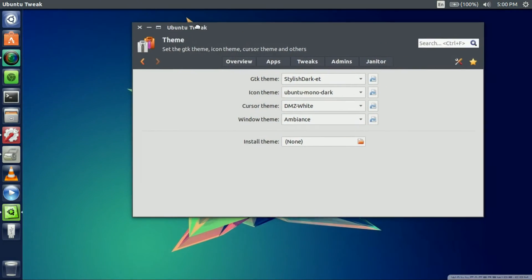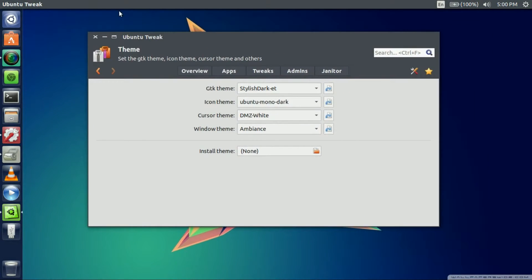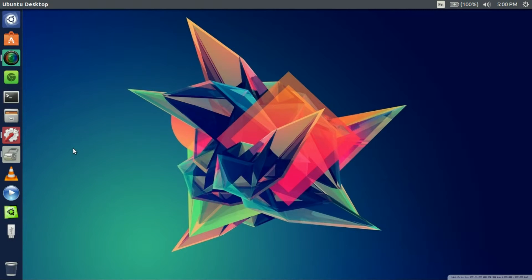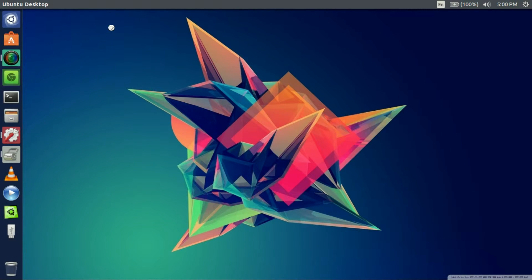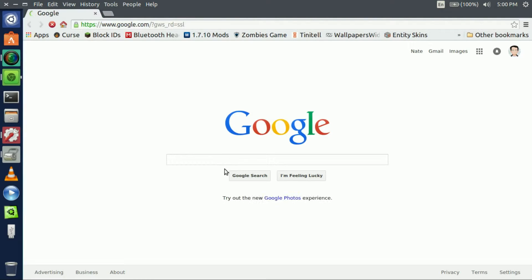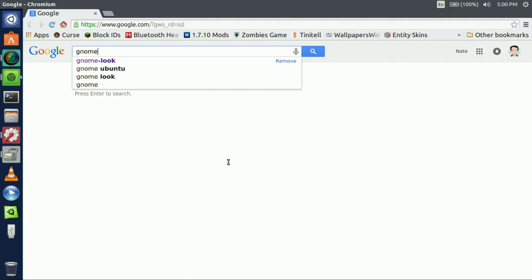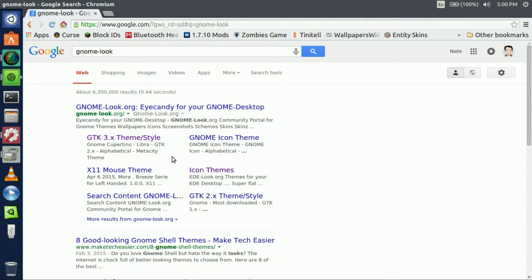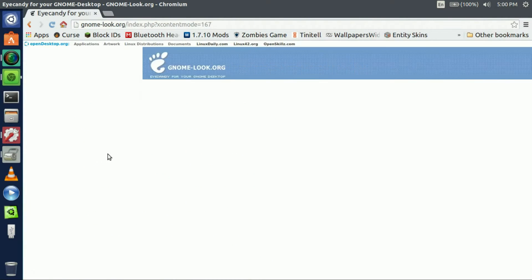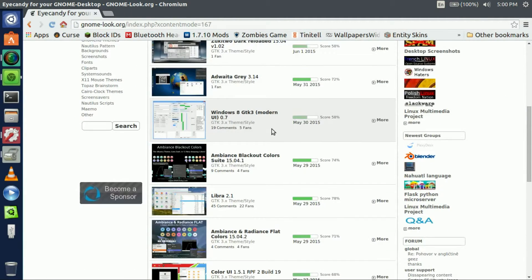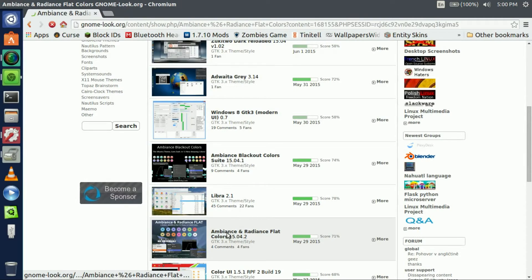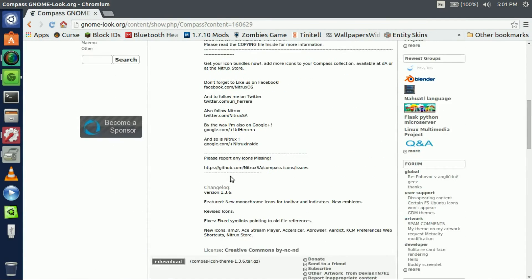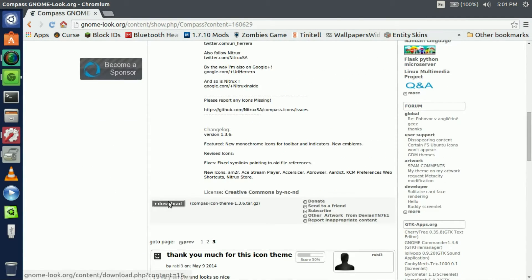Now we're going to go get some new icon themes. Process is very similar. All you have to do is go to gnome-look, go to theme style and let's get us an icon.